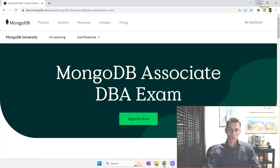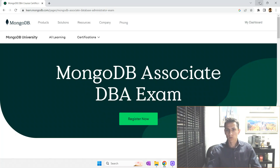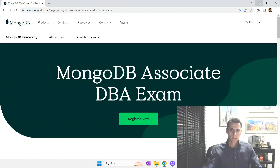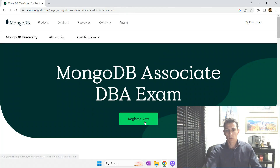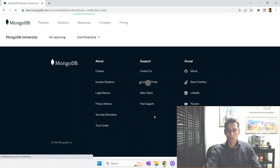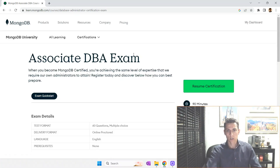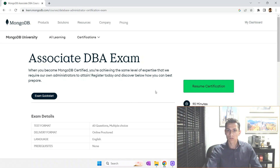One thing you have to do when aiming to take the exam is schedule it. To schedule, you have to enter this platform, create your own account, perform the payment, and then schedule. Basically, you open the main page about certification courses and click on 'Register Now.' It will take you to one page — this page is public — and here you'll find some overview information about the exam.